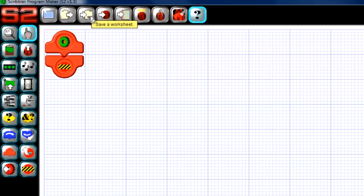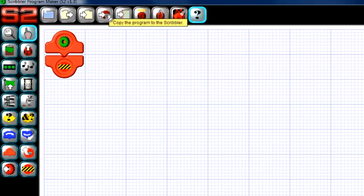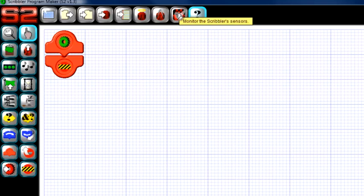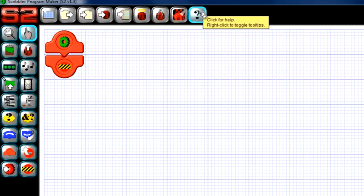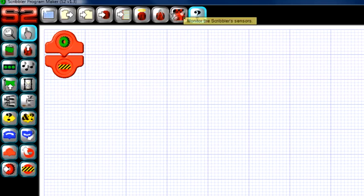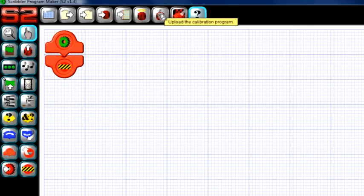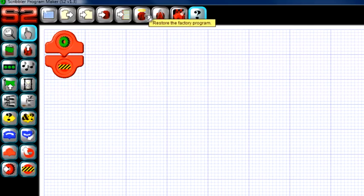Icons along the top can be considered more of administrative tiles. They allow you to save or open a worksheet, download your program to the S2, view the observation deck, or open up the help file. Just like the icons on the side, you can hover over each one to get an explanation of what they do.